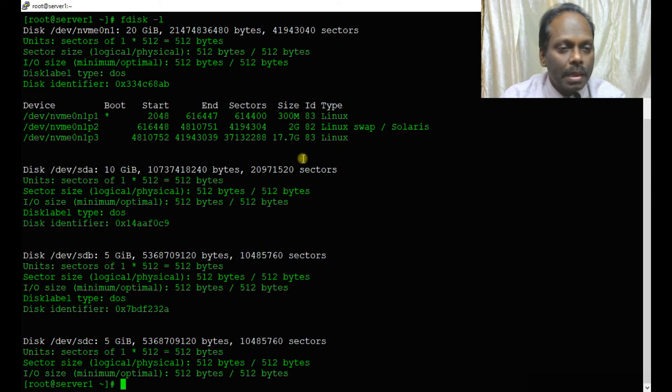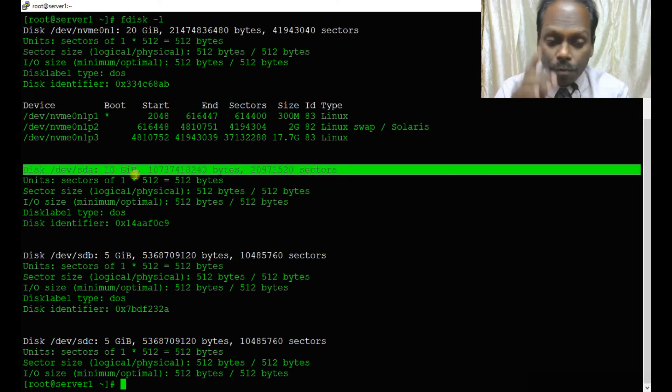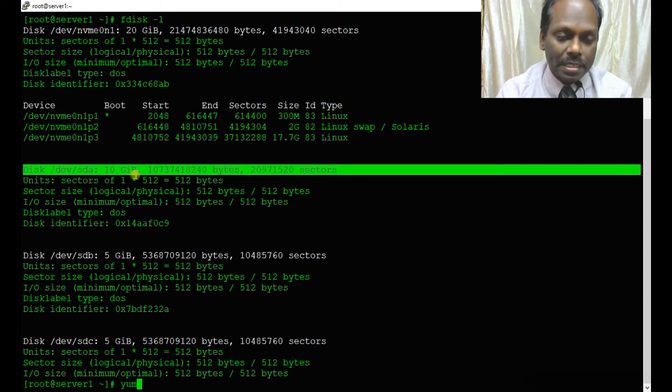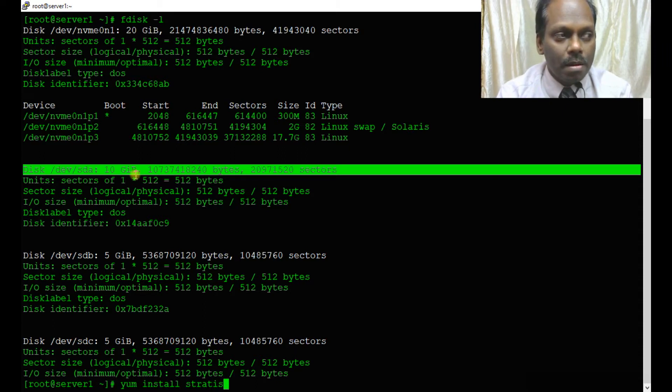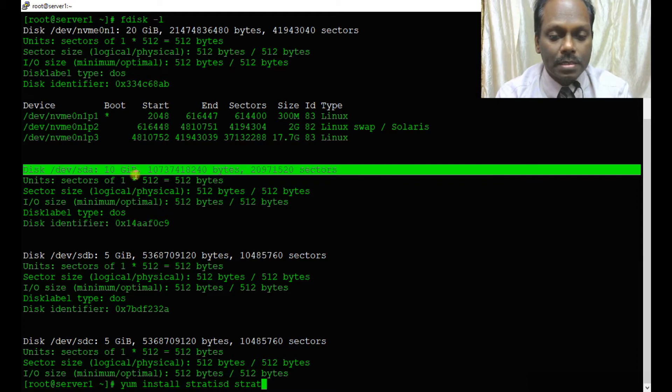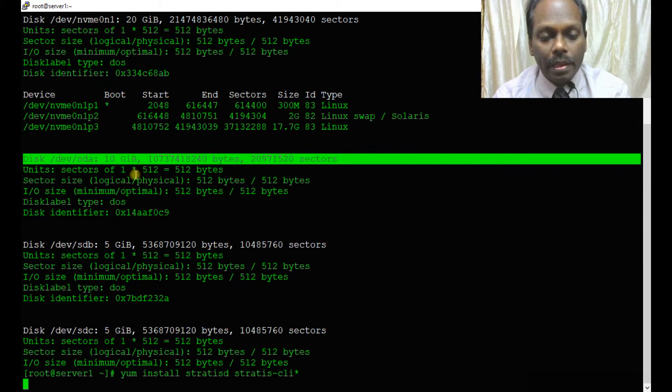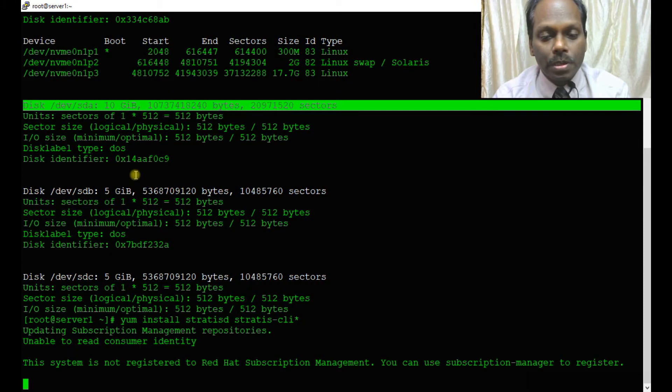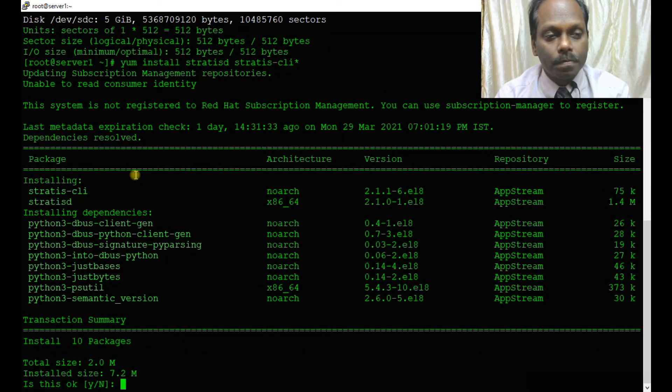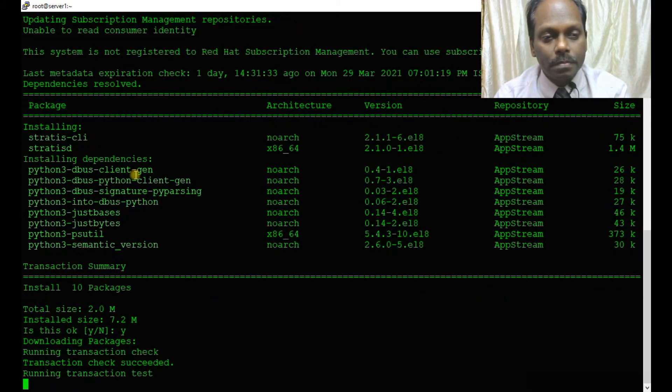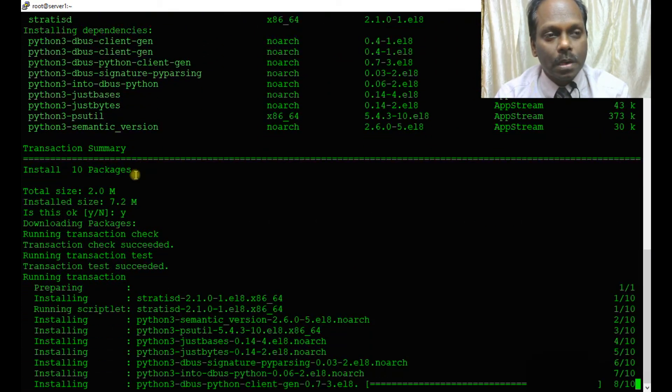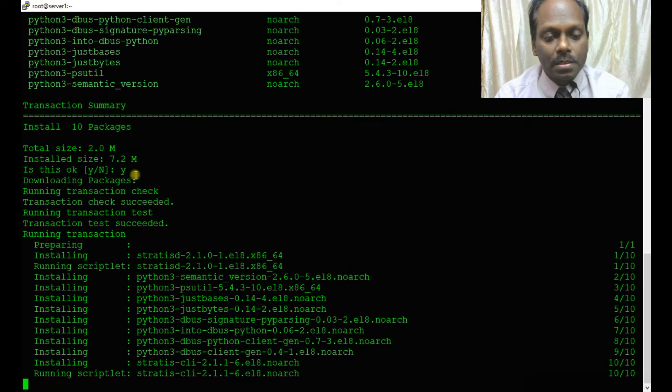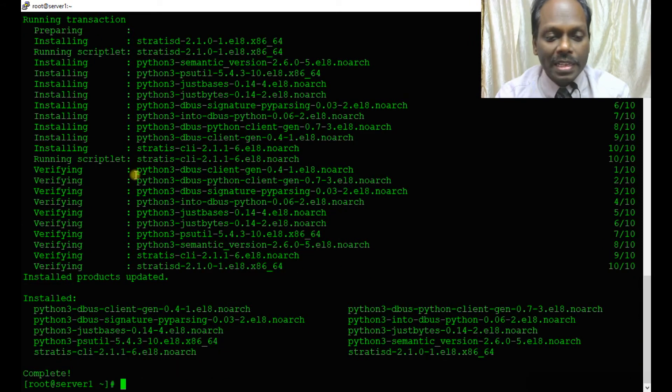First and foremost, I need to install the packages: dnf install stratisd and stratis-cli. This should install the packages and all the dependencies.